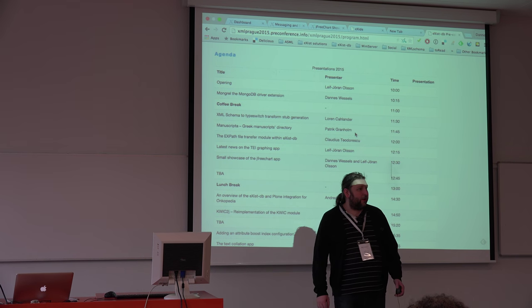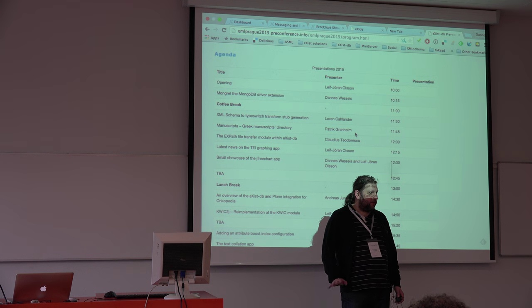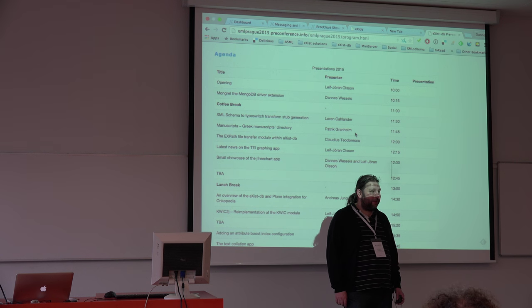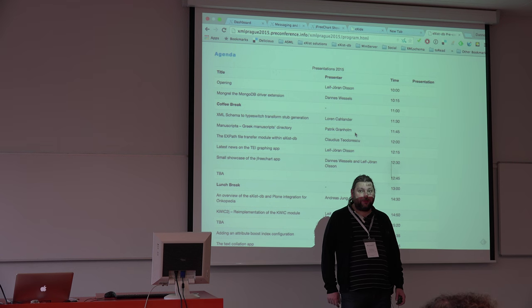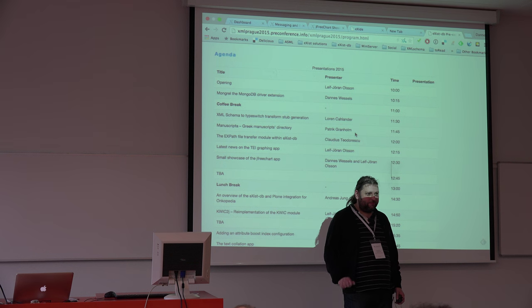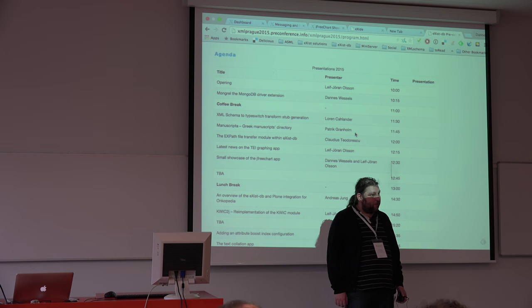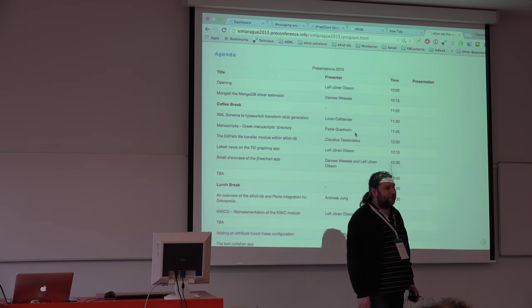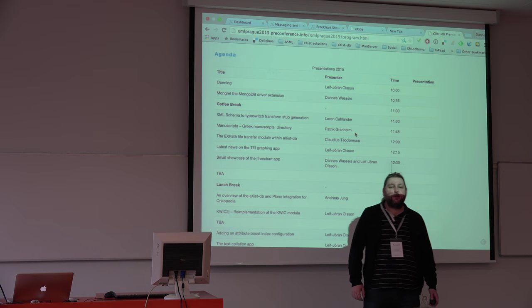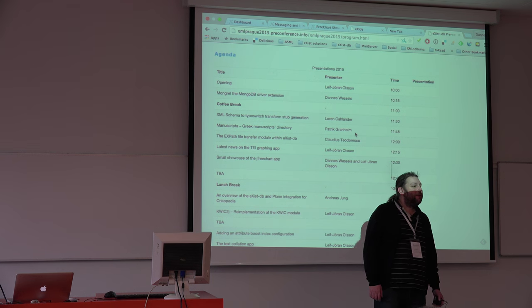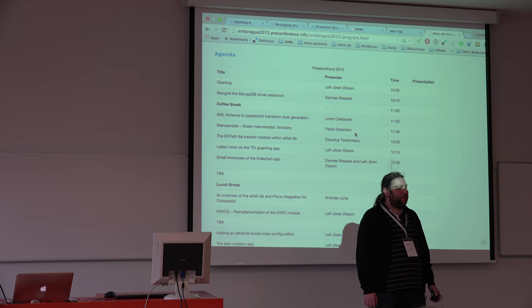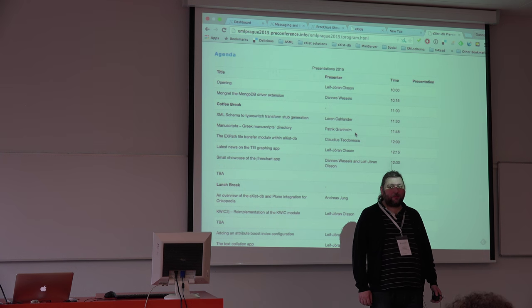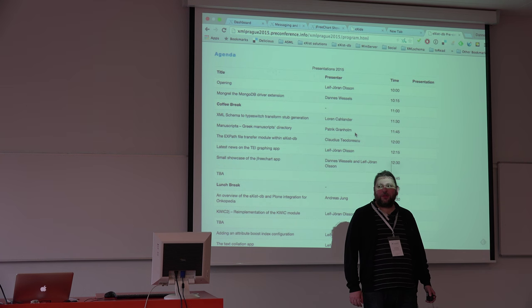Okay, I hope the volume is good for the microphone and all the speakers should use the microphone. So welcome everyone to this eXist-db user, developer, and meetup and I'm happy to see you all here.